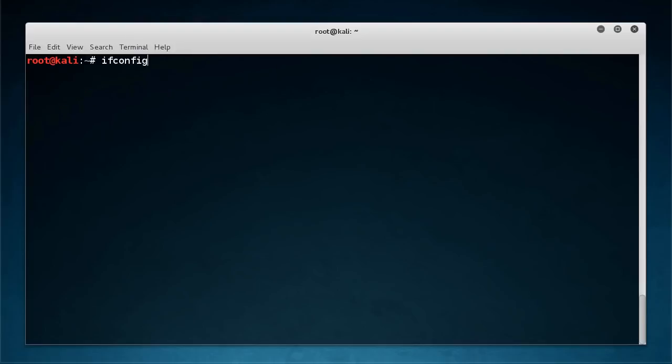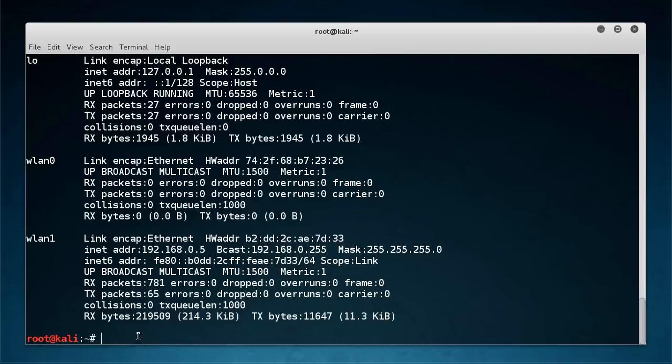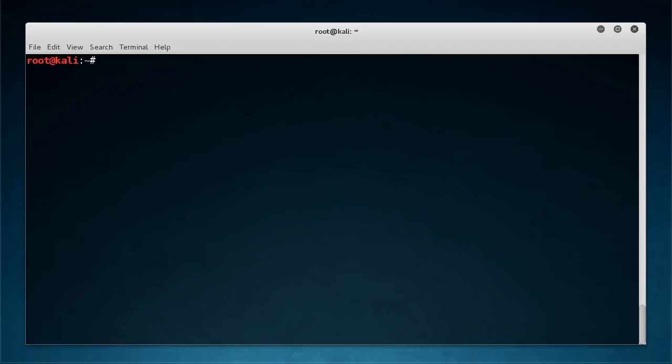Now after we change that, we need to bring our interface back up. And if we run ifconfig, we can verify that, yup, that is our new MAC address. Now again, this isn't our permanent MAC address. We can never really change our MAC address permanently since it's burnt into the card. But to every other network device, all the other computers and the router, it's going to look like this is our MAC address. So they're not going to know any difference.